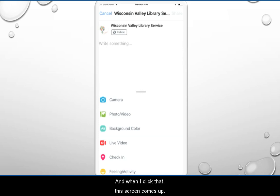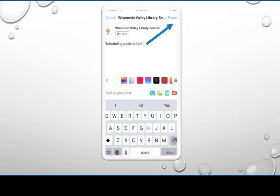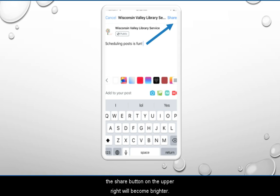When I click that, this screen comes up. Where it says 'Write something,' I start writing my post. And as soon as I start to write something, the Share button on the upper right will become brighter.